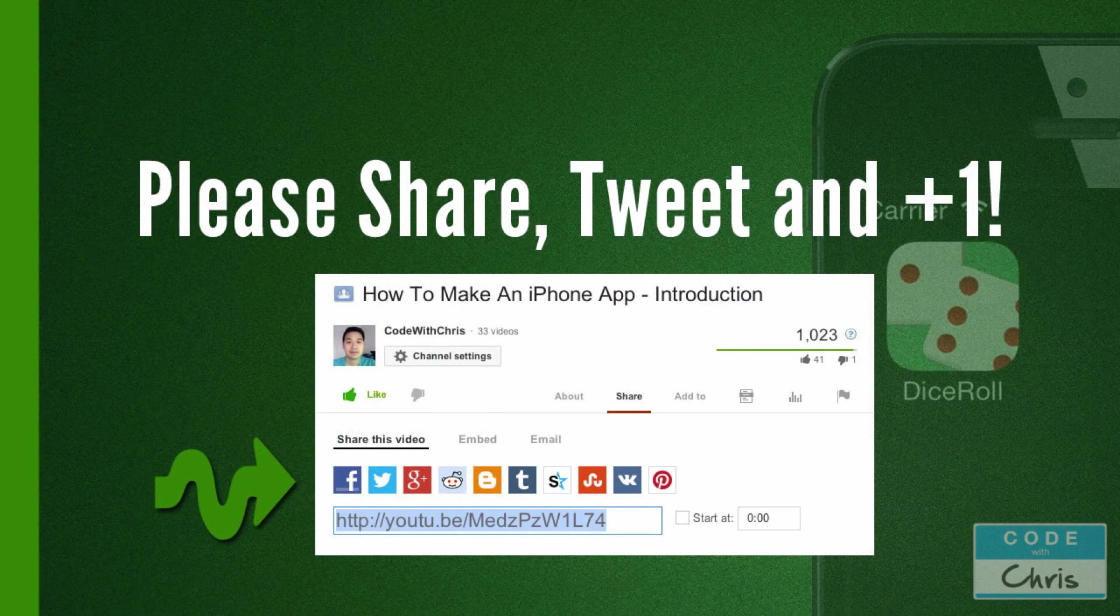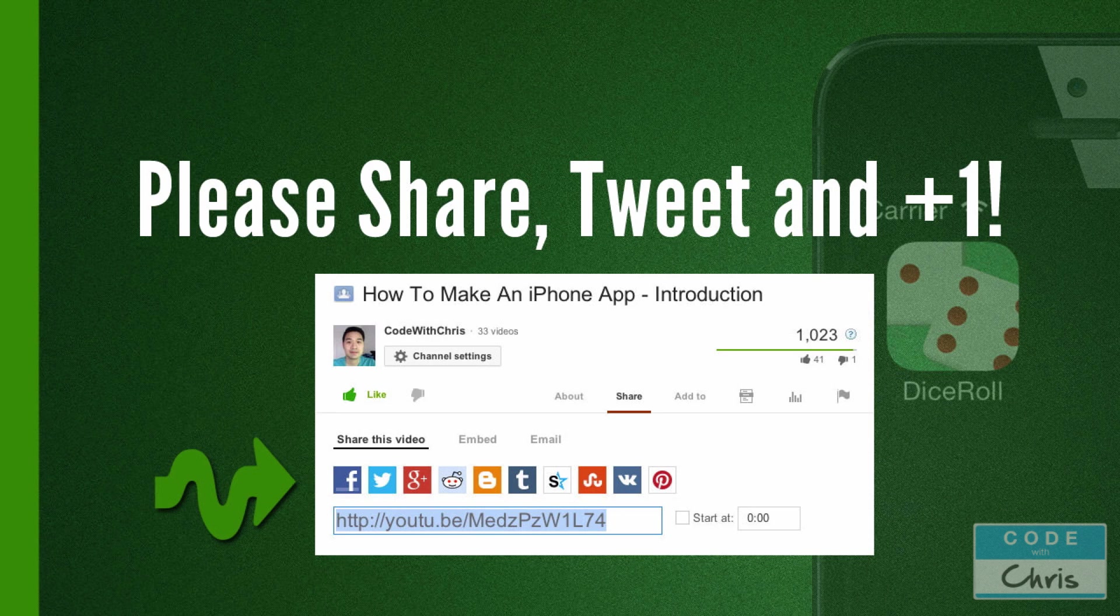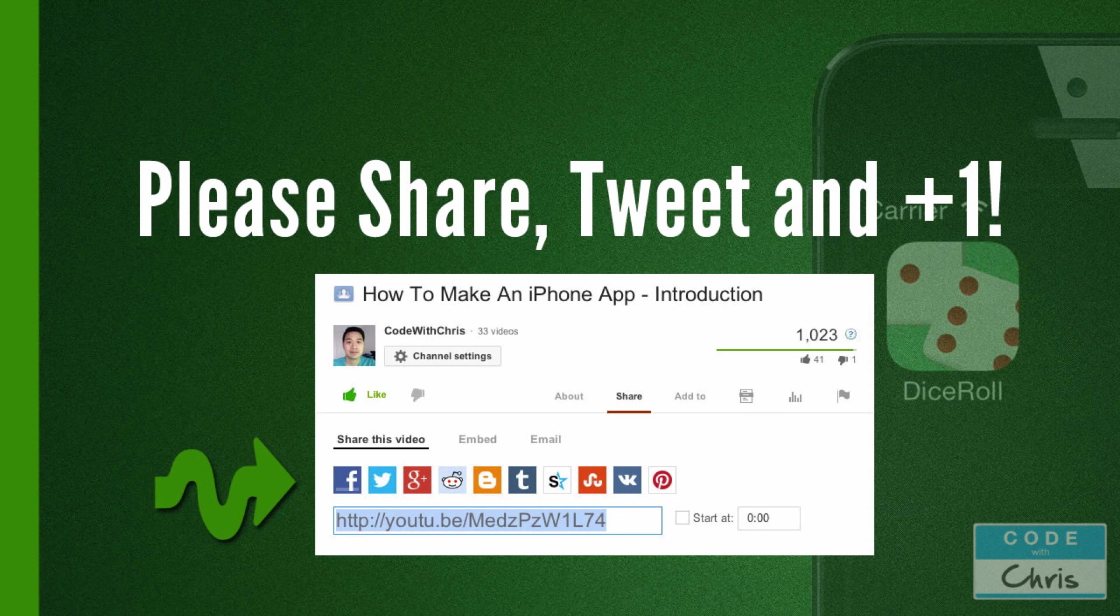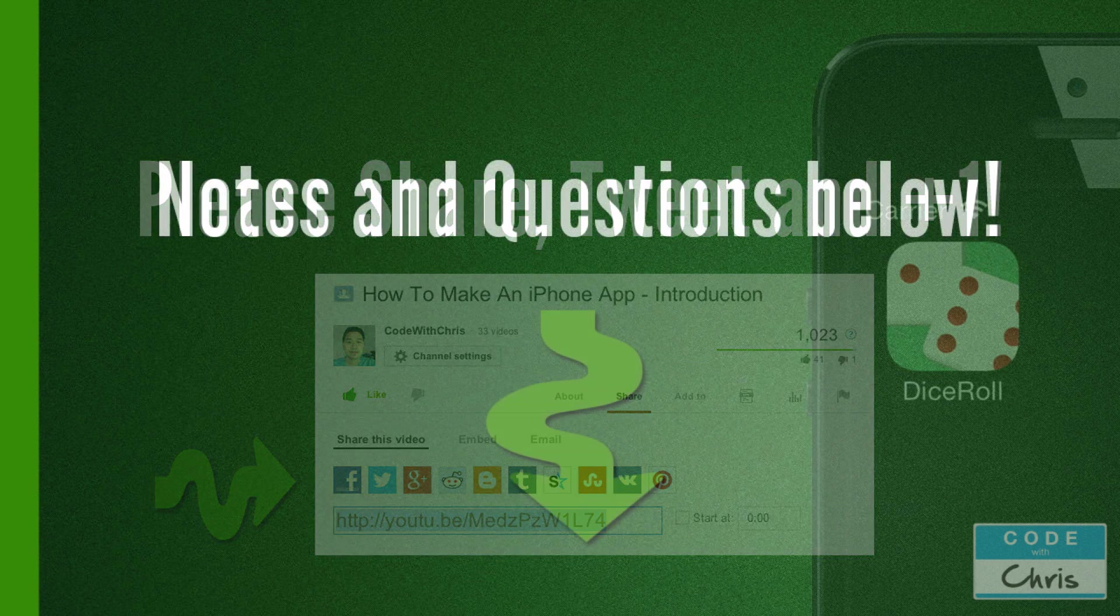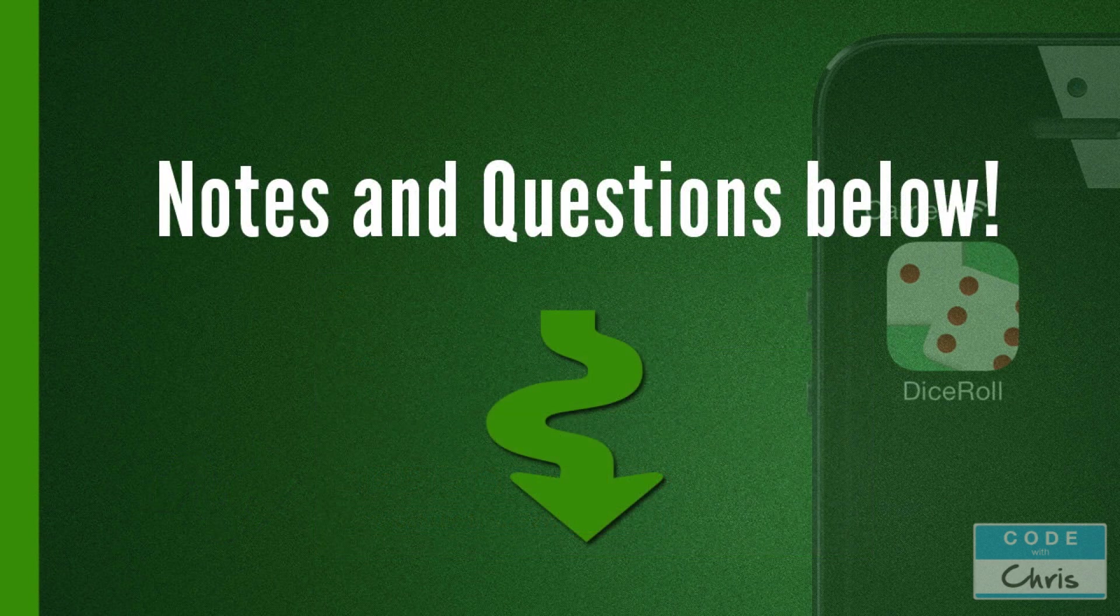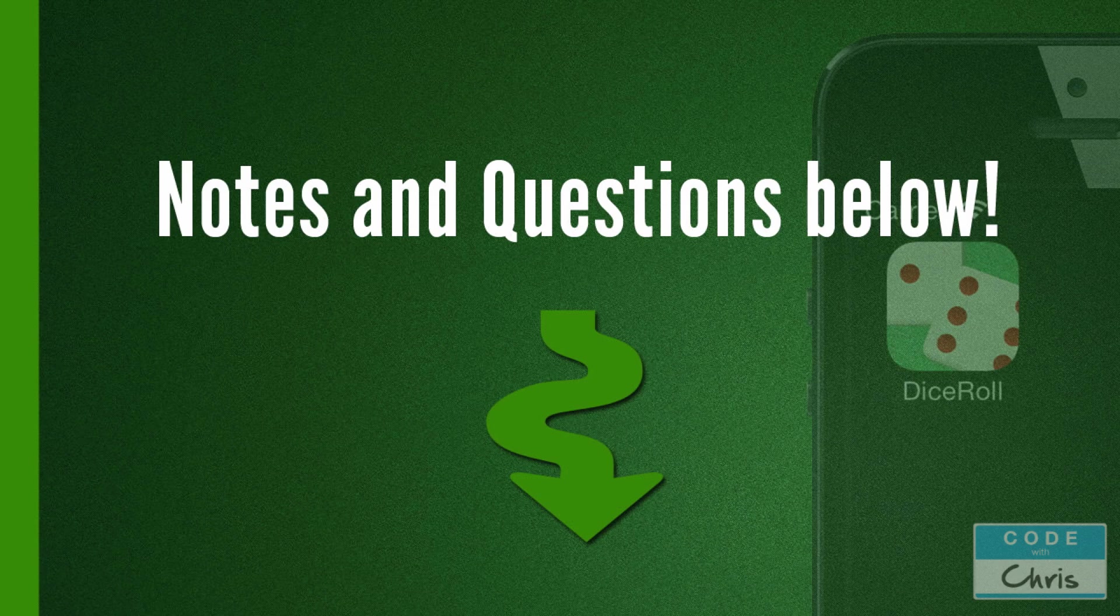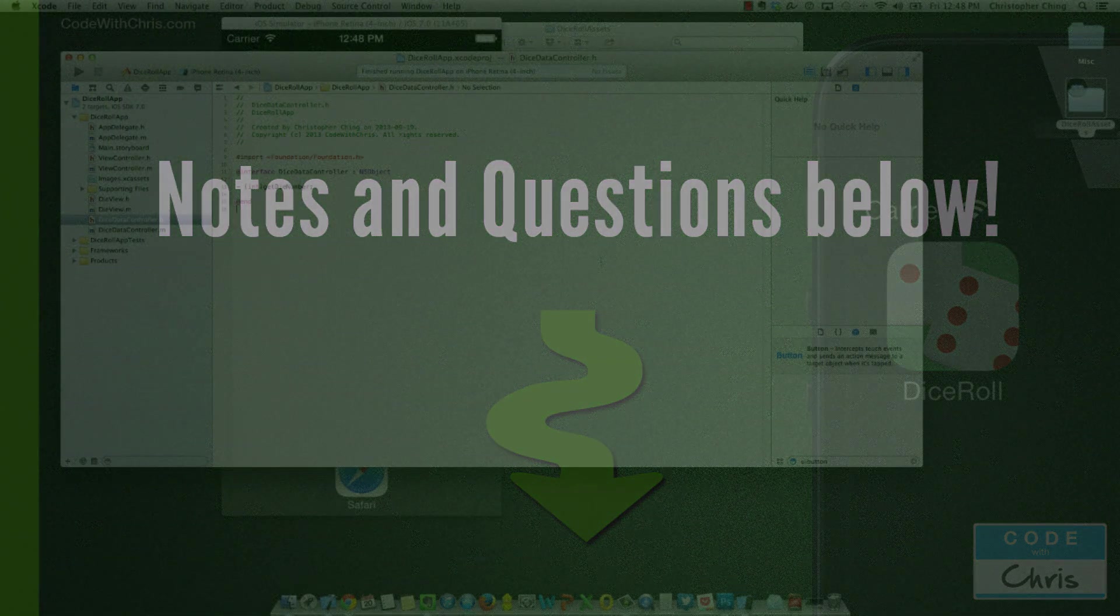I hope that was pretty easy to follow along. And I appreciate you guys watching. Please share it with any of your friends or colleagues who are interested in iPhone development. And help me spread the word. And as usual, the notes are in the description below. As well as the link to the source code and the image assets. Thanks for watching. Bye bye.